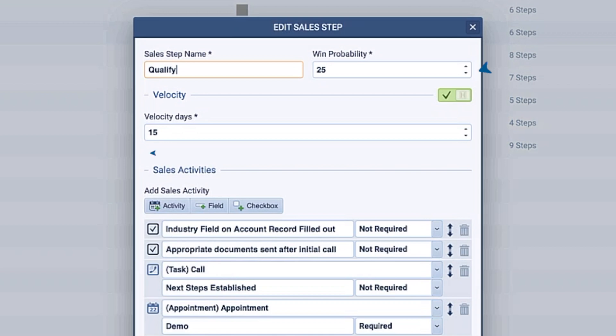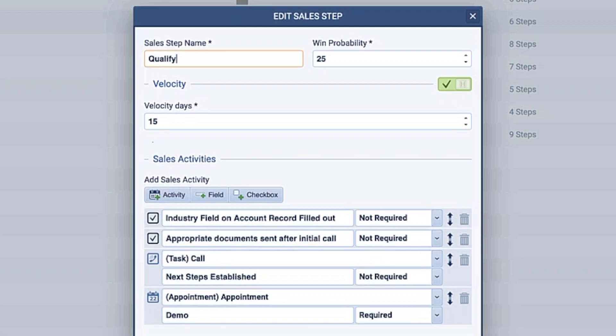Plus, set the velocity — in other words, how long can a deal stay in that stage before you think that it's lost its momentum and needs attention?